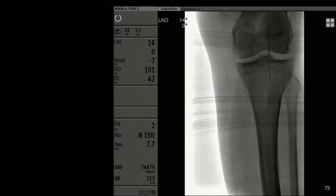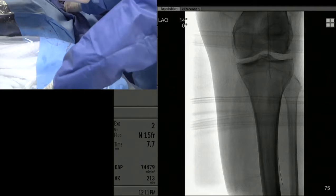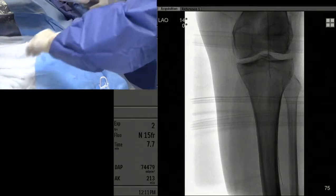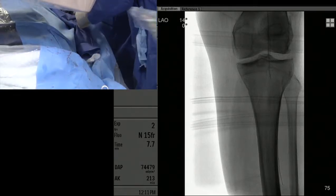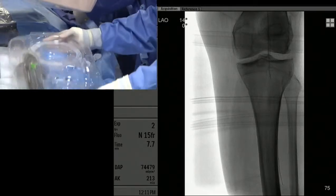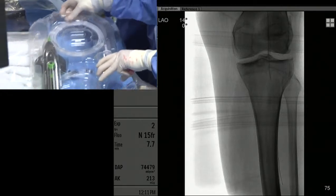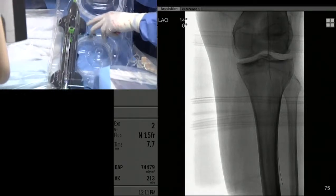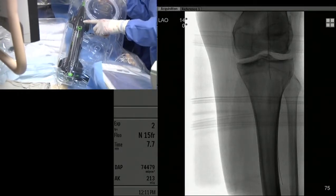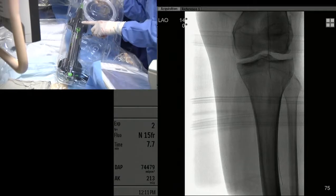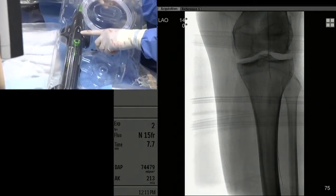Now we're going to exchange out our catheter and set up the CSI system. Exchange this out, leave this wire here. This is the 200-length CSI. For the SFA and popliteal artery, I chose the 1.5 solid version of this.